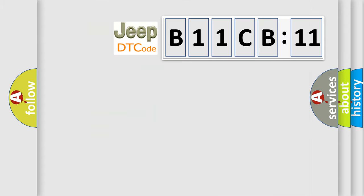So, what does the diagnostic trouble code B11CB11 interpret specifically for Jeep car manufacturers?